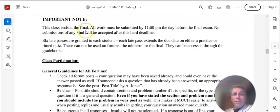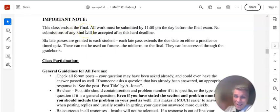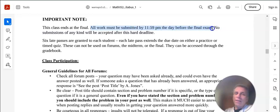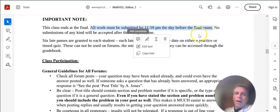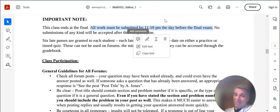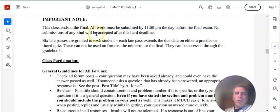This class ends at the final. So the final is it. That's why it's called the final. All work must be submitted by 11:59 p.m. the day before the final exam. If someone sends me a message saying I didn't realize that, I'm sorry that you've been informed. No submissions of any kind will be accepted after this hard deadline.